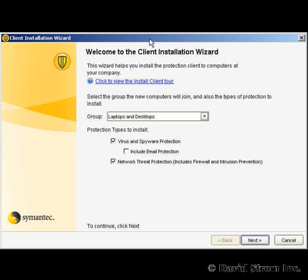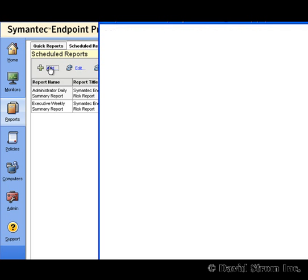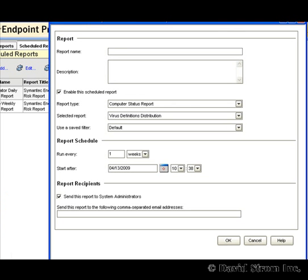After the client has been installed, the protective features are automatically enabled and there is nothing more to do — it's that easy. The value in this product is simple reports that can keep you current with what's happening in your network without burying you in copious logs with every event. Go to the Reports Schedule Reports tab and you can see a daily and weekly status report that are set by default.